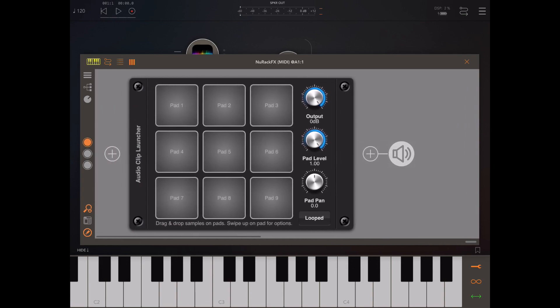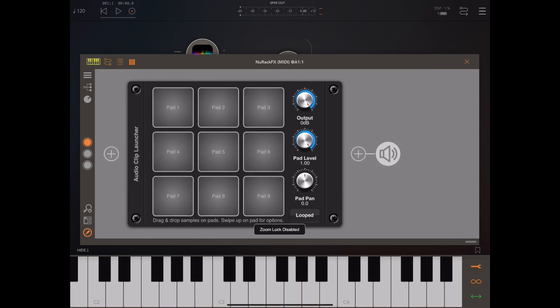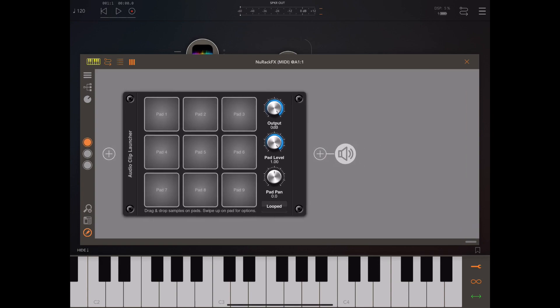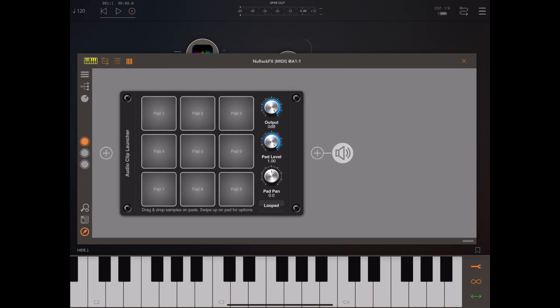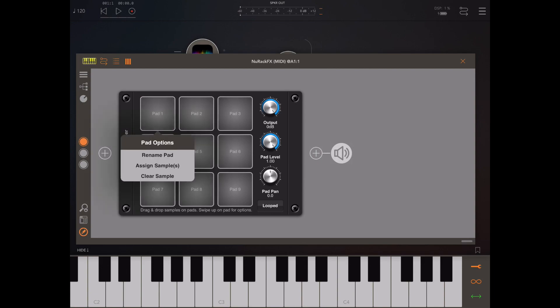This module has nine touchpads and you can assign sound samples to each of those pads. Basically we do that by either dragging and dropping directly onto the pad, or as it says at the bottom of the screen, we can drag up on a particular pad and reveal the pad options.